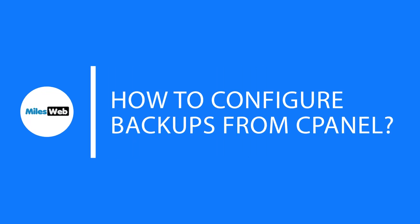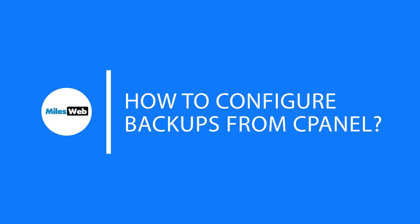Welcome back to Milesweb channel. In this video, you will learn how to configure backups from cPanel.